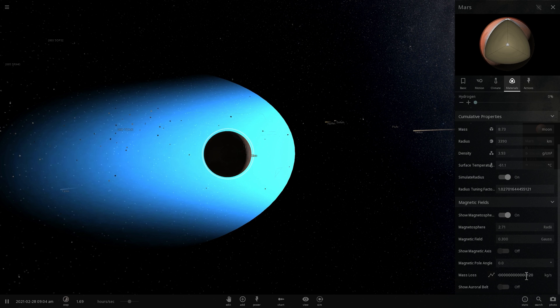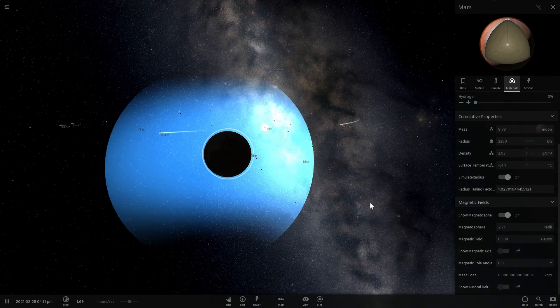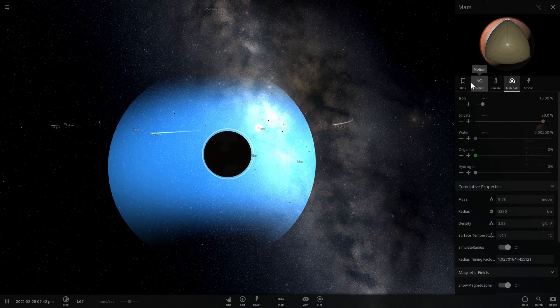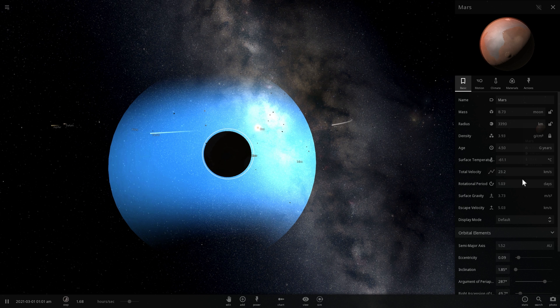Look at that. Mass loss is now zero. We're not losing anything anymore. Actually we're losing just a little bit, but not enough for us to worry about because now we are protected from the sun. Our atmosphere is also secure and protected.